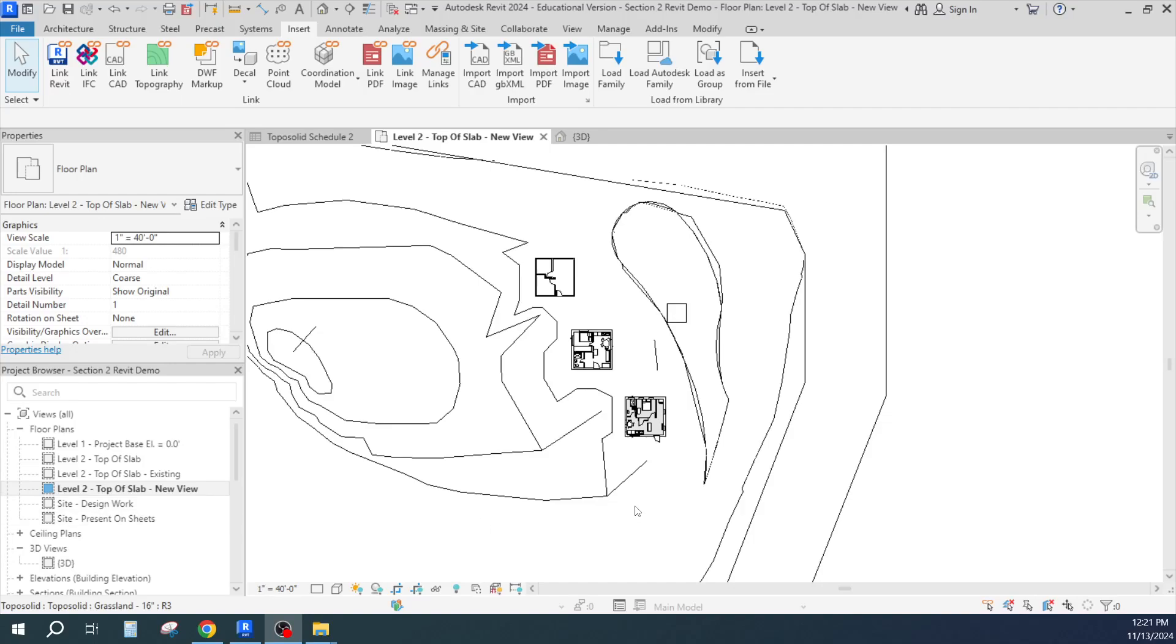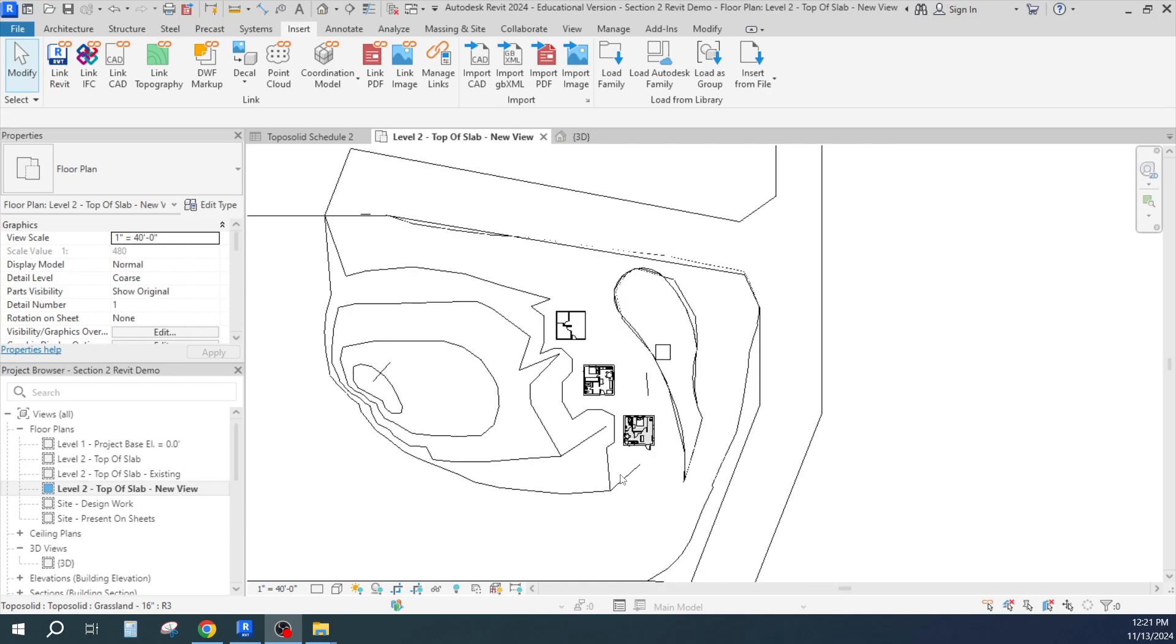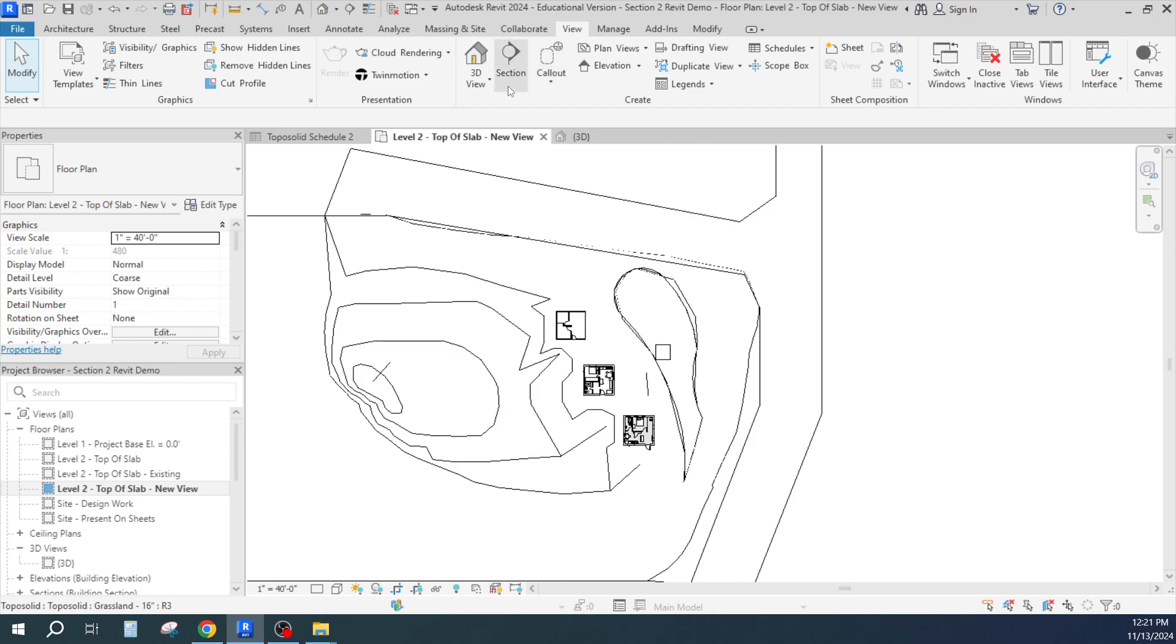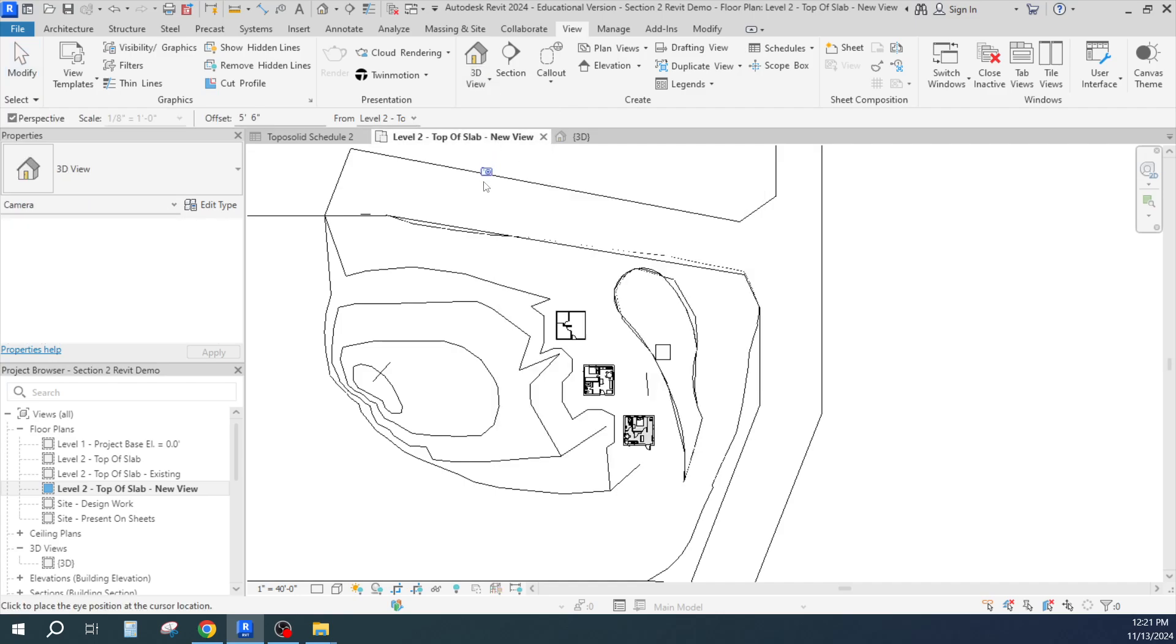Now let's do something called making a camera view, and I'm going to do that from my new top of slab. I'll take a couple of different camera shots. That's under View, here's my View, and under 3D Views you can make something called a camera view. So I'm going to stand over here and take a picture.